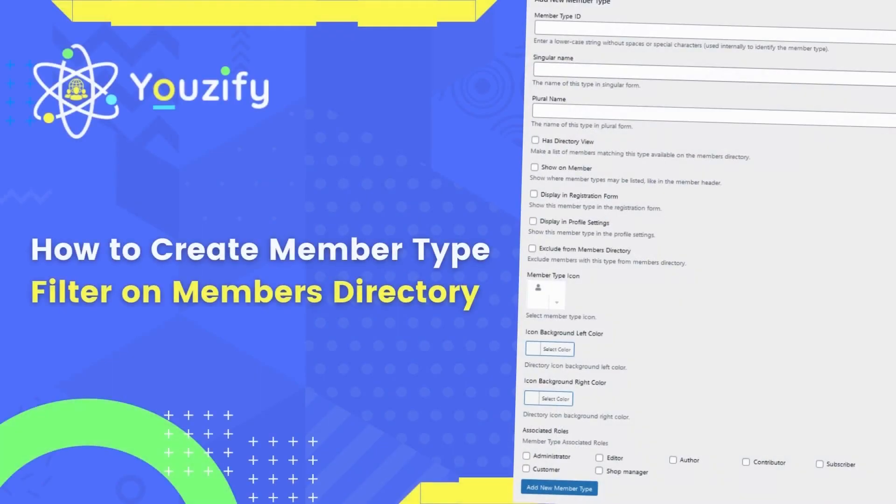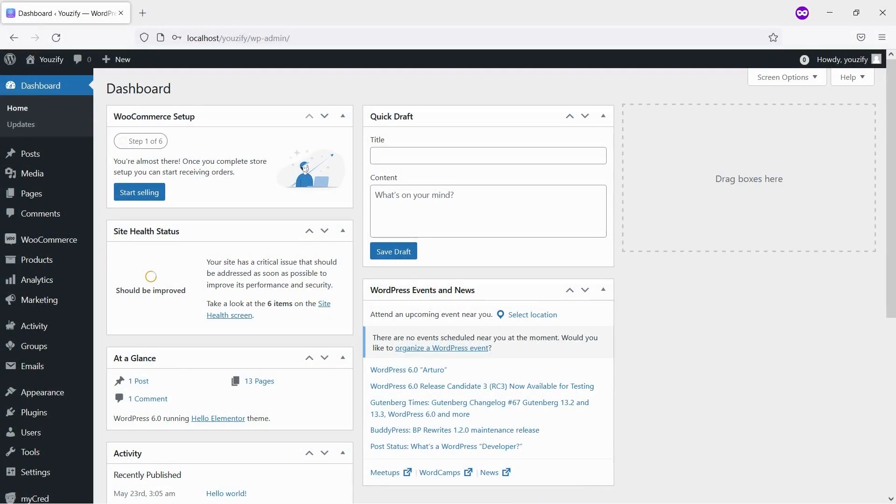Hello everyone. In this video, we're showing you how to create a WordPress member type filter on the BuddyPress members directory.